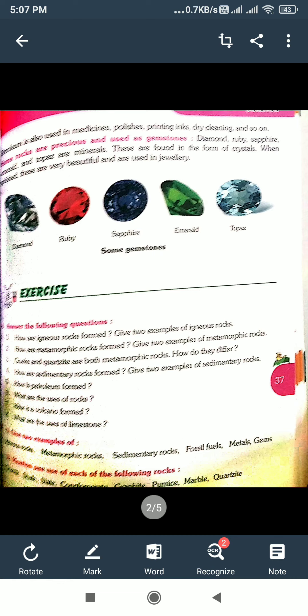Some rocks are precious and used as gemstones. For example, sapphire, emerald, and topaz are minerals. These are found in the form of crystals and are used as crystal stones.